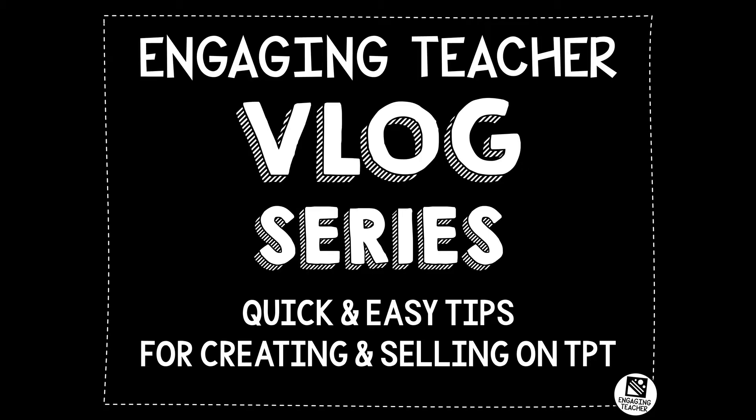Hi, this is Greg with Engaging Teacher. I'm starting a new TPT store and guiding me through the process will be Rebecca. She started her TPT store over five years ago and has agreed to answer my questions and share her experiences running an online business.